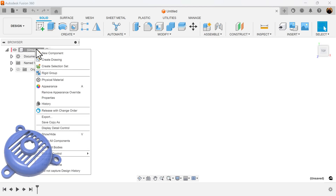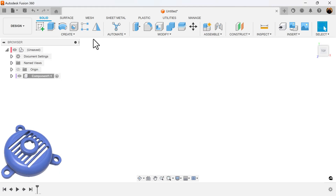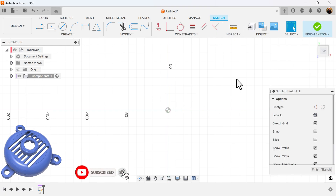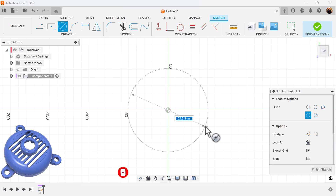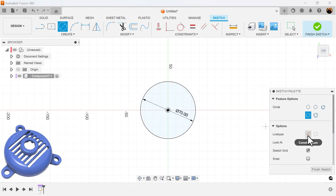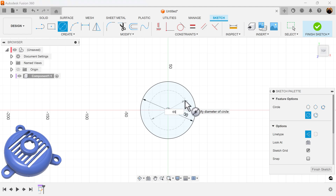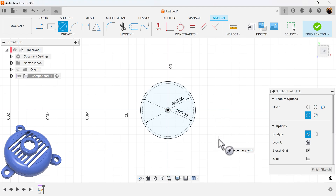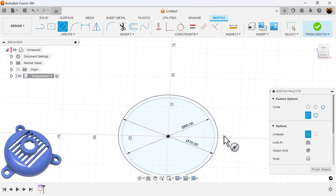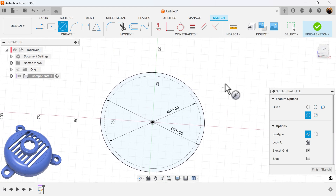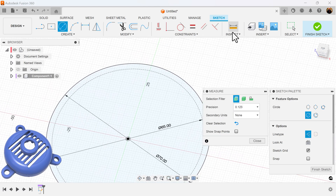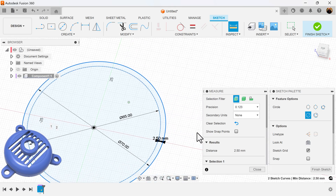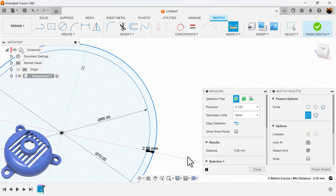Let's get started. Select the top view, create a new component, create a sketch on the visible plane, and let's create a series of circles. This inside circle is going to be my guide when I create the shell. I know the shell is going to be about 2.5 millimeters, and the reason I know this is because I selected the measure tool from Inspect, selected the two circles, and the distance between them is 2.5 millimeters.